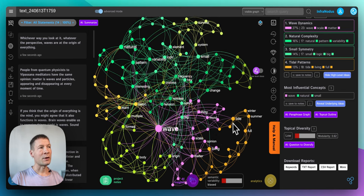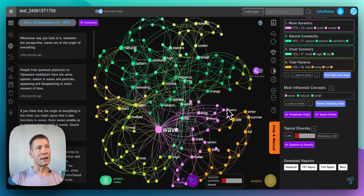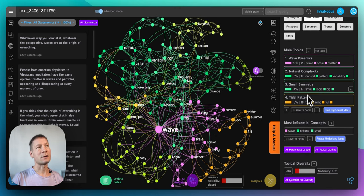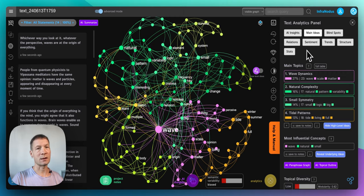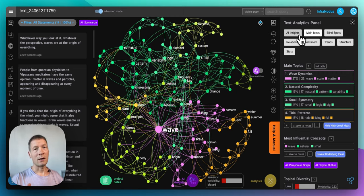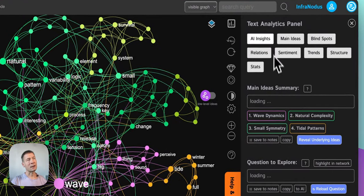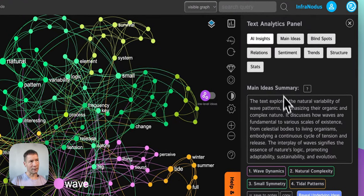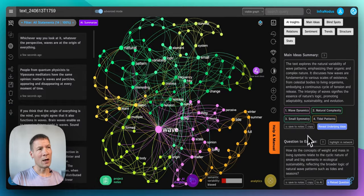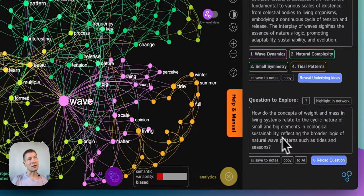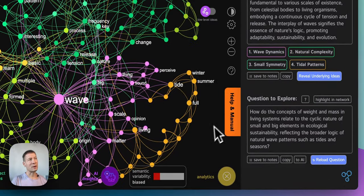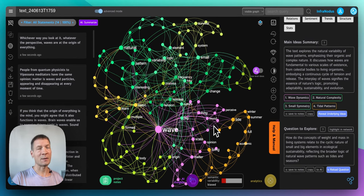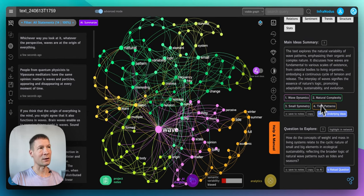And then I'm gonna jump in directly and try to generate some ideas based on this content. So the way that you can start always is just to go into the AI insights panel and let InfraNodus generate the summary for you and also the question to explore, which is basically based on the gaps that it finds in your content.